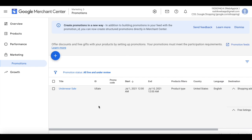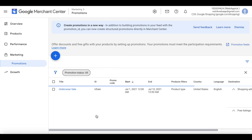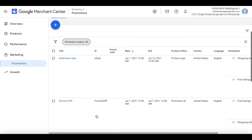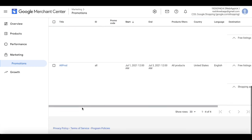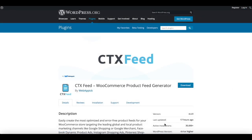On our main promotions page, you can see that one of our promotions has been approved and is already live. You can filter promotions by status — let's select 'all' and apply, and we can now see all the different promotions including those pending and those already approved. That's it — now you know how to create promotions in Google Merchant Center. If you have any questions, reach out at support@webappic.com. Please leave a like and subscribe for more videos like this — have a great day!